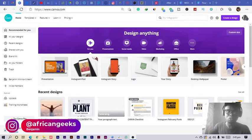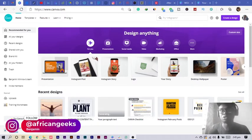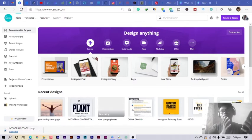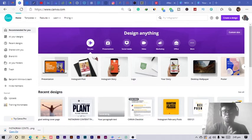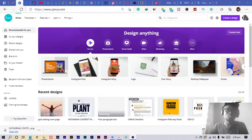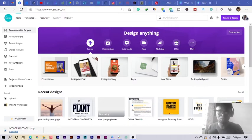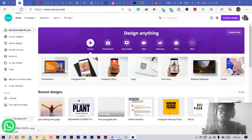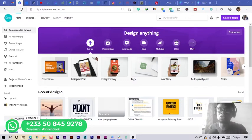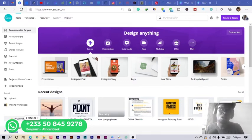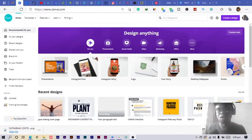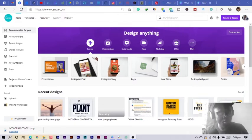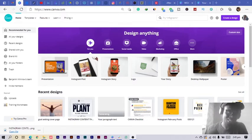I prefer to use the Canva desktop version, and the reason is the desktop version has a lot of features as compared to the mobile phone. Sometimes I feel like when I'm designing on my phone using Canva I get to be limited.